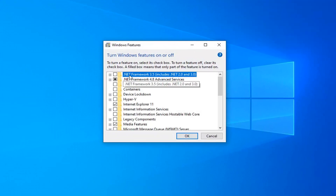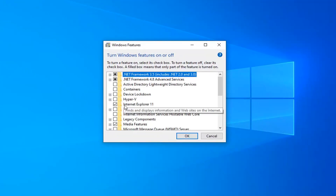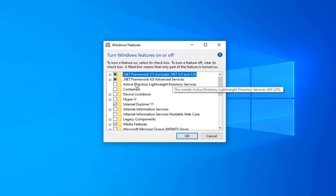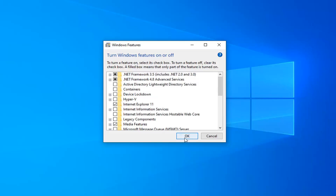There should be an option for .NET Framework 3.5 — you want to go ahead and select that option. And if there's anything for .NET Framework 4.7, 4.8, or anything along those lines, you want to select that as well. Then select OK.